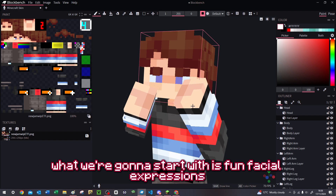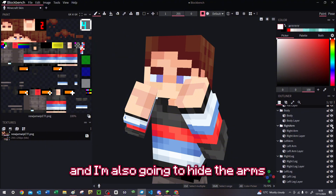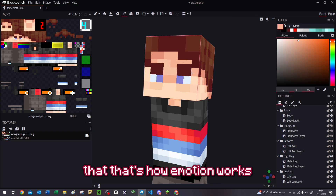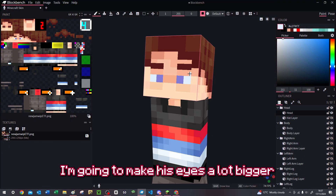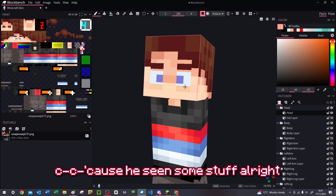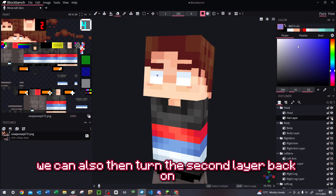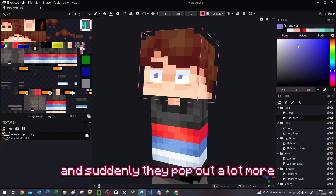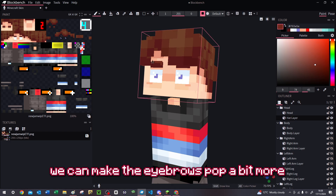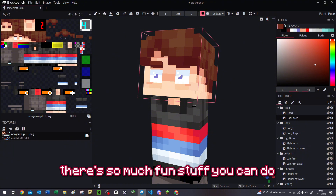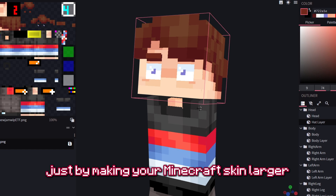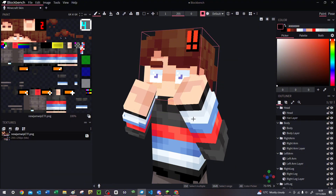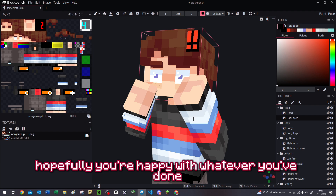Now we're going to start with fun facial expressions. I'll turn off the hat layer and hide the arms so I can see the face better. My character looks shocked, so I'm going to make him look shocked — I'll make his eyes a lot bigger because he's seen some stuff. We can then turn the second layer back on: I can put my pupils on the second layer and they pop out a lot more. We can even play around with highlights in the eyes and make the eyebrows pop, or add little exclamation marks, fully leaning into the cartoon logic.